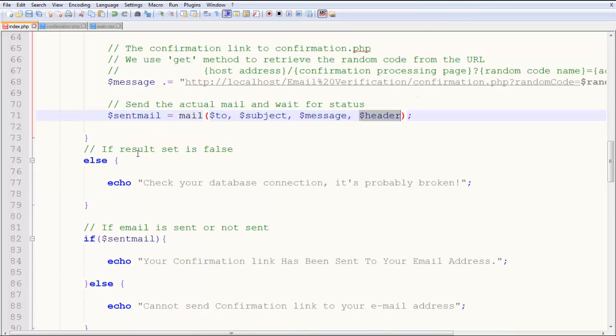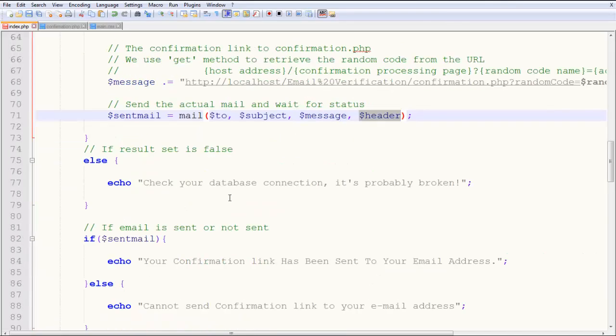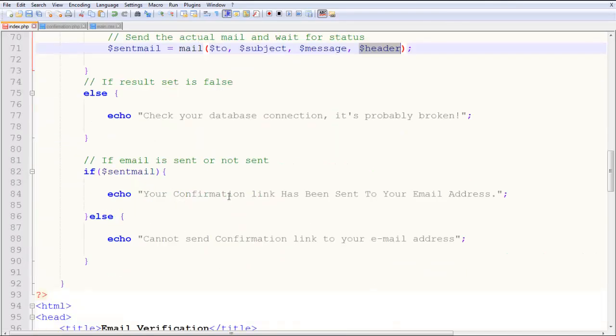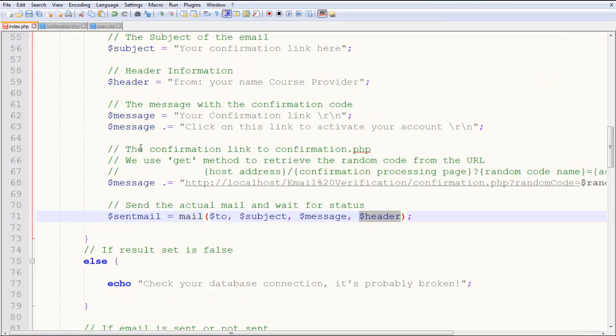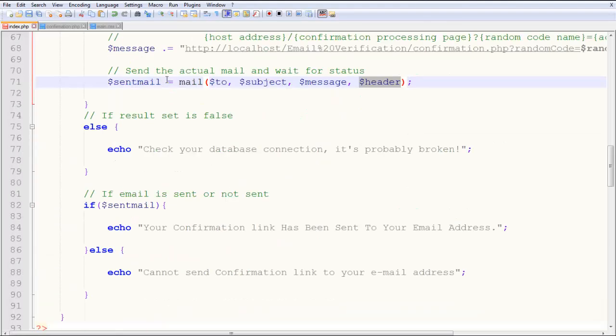So then you have, if it's actually successful, then your sent mail is your confirmation link has been sent to your email address. And if the sent mail is false, it cannot send it. Also, here, if result set is not true, then you have to check your database connection. It's probably broken.